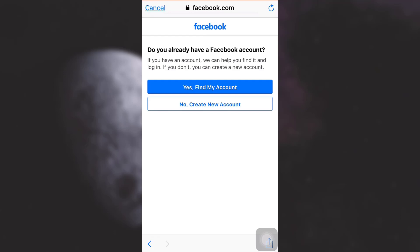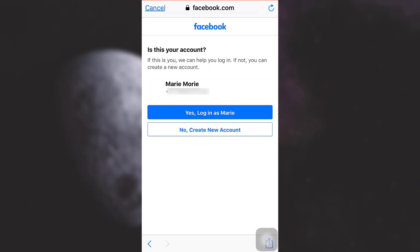Here now you will be asked if you already have a Facebook account or you want to create a new account. I'm going to tap on yes, find my account. And here I've been able to find my account, so I'm going to tap on yes, login.